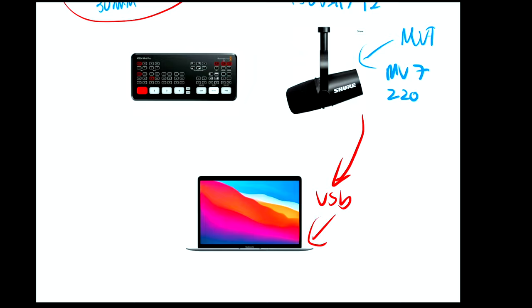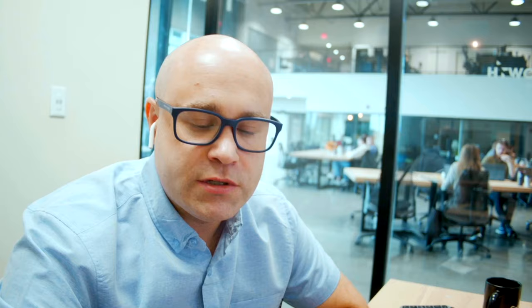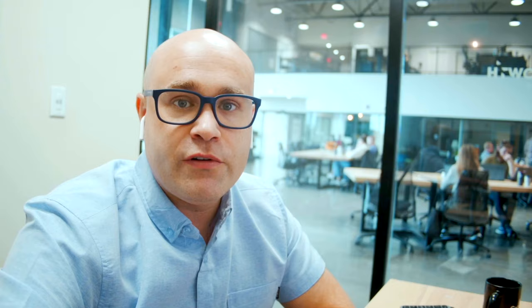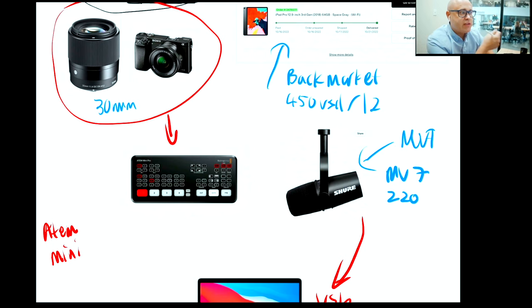Both cameras go into the ATEM Mini, which has four inputs. Ten years ago this would have been a full broadcast switcher — it takes all the signals from the different equipment and scales them to the right resolution so they look good. I can press a button to flick between the two cameras, turn things on in the corner — really simple to do, and everything looks crisp and easy.